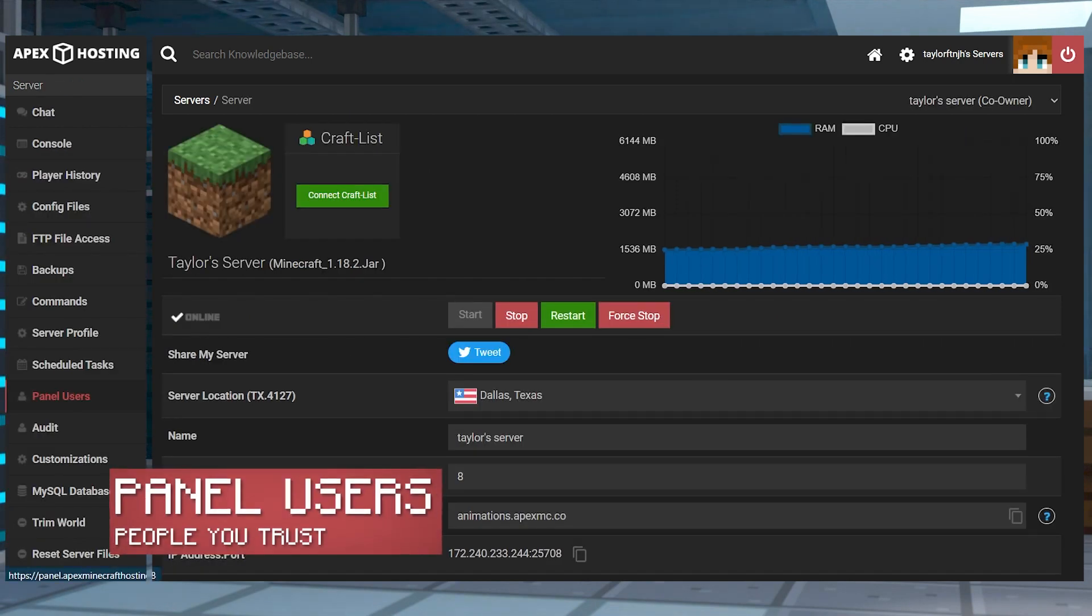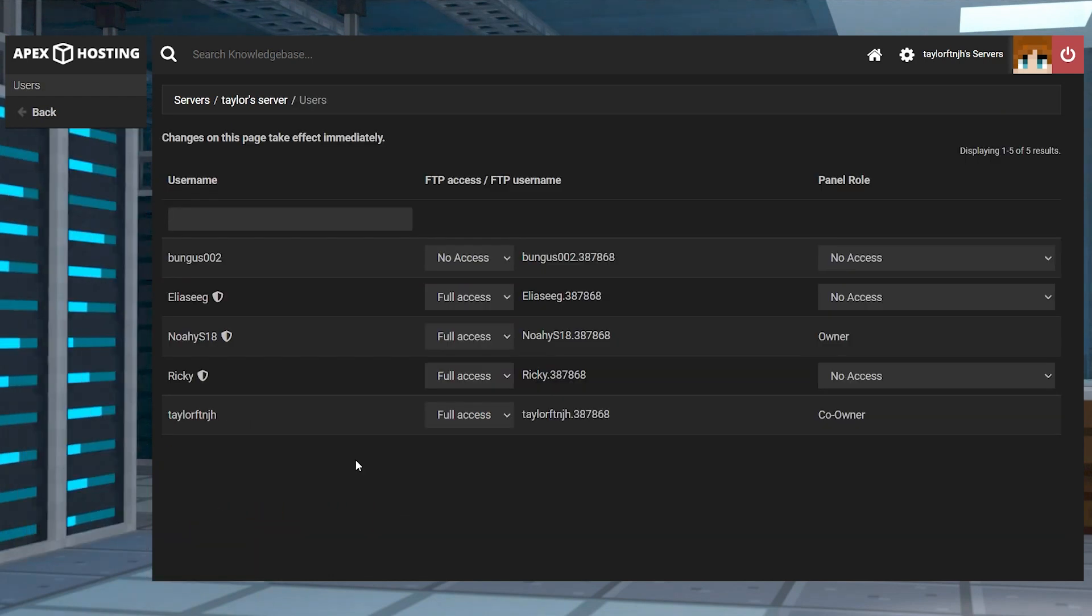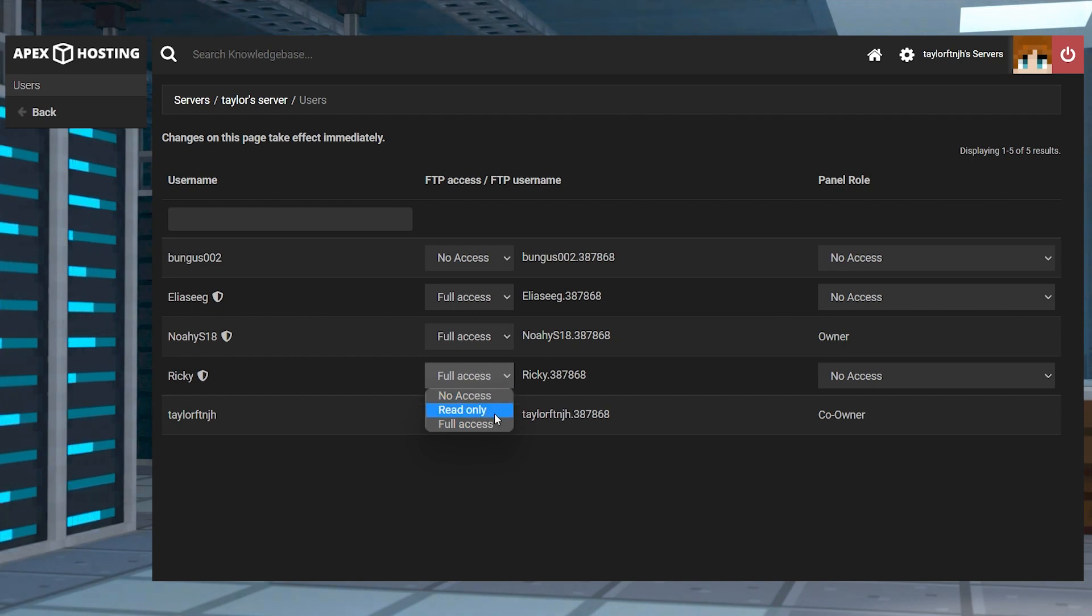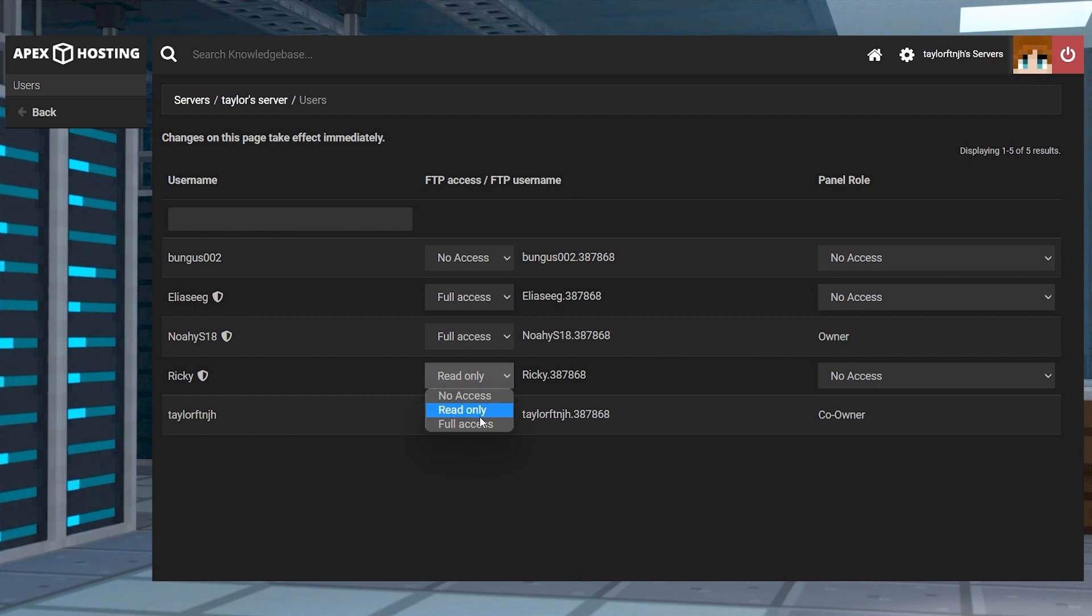Users allows you to assign access to your server for other registered control panel users. This allows you to give server admins and moderators access to your console or files without having to share your own login information so that they can make changes too.